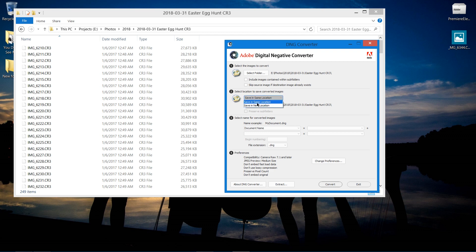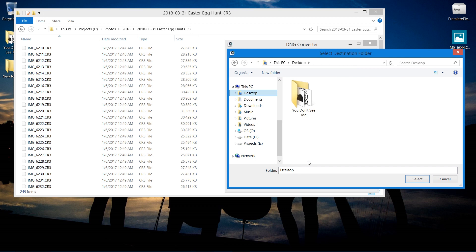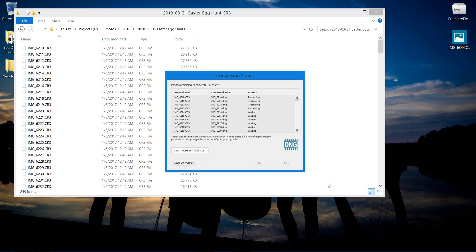You can save it in the same location or pick your own new location - I'm going to pick the Desktop. Let's make a folder to go into, select the folder. You can rename each file if you want, and when you're done just press Convert. Let the computer work and it'll convert all the images to DNG.